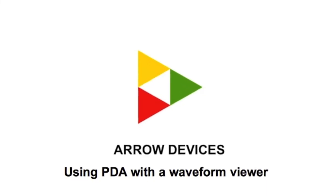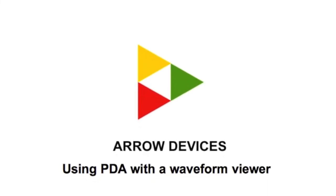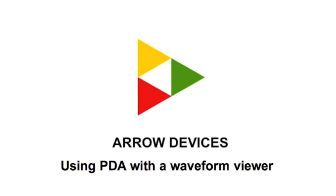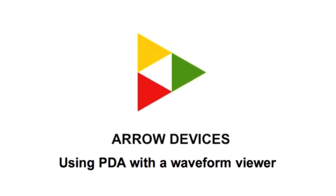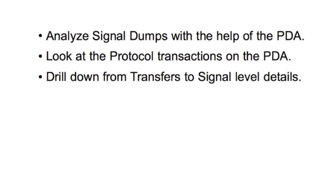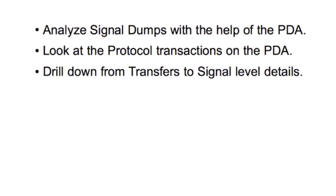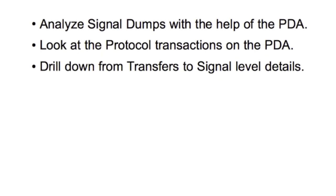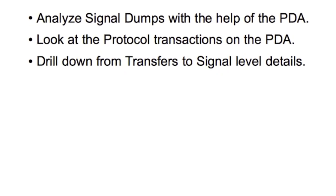In this video, we will look at how PDA can analyze signal dump files and provide transaction and other higher abstraction views. We will also look at how PDA can allow you to drill down from transaction to signal level details and vice versa.